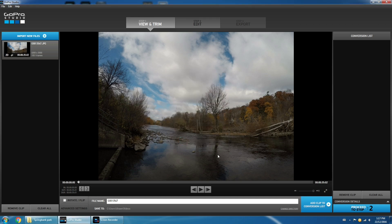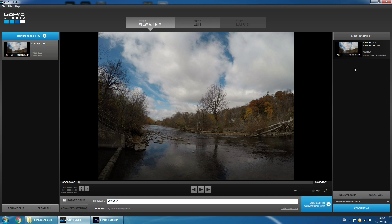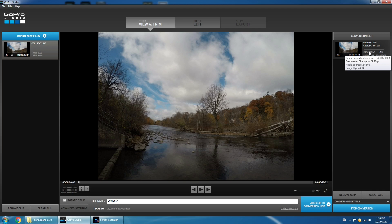Now that we've got our settings the way we want them, we're going to click 'Add to Conversion List' down at the bottom right hand side. What that's going to do is compile your photos into an editable video. Once you've added it, we're going to hit 'Convert All' and you'll see a little progress bar telling you how long until it's done. I'm going to skip ahead at this point so you don't have to sit through this boring part.